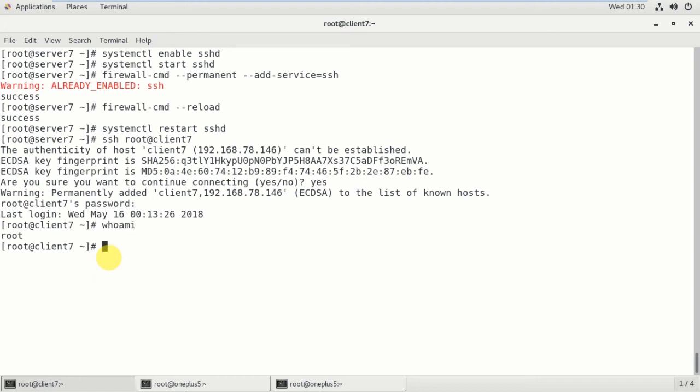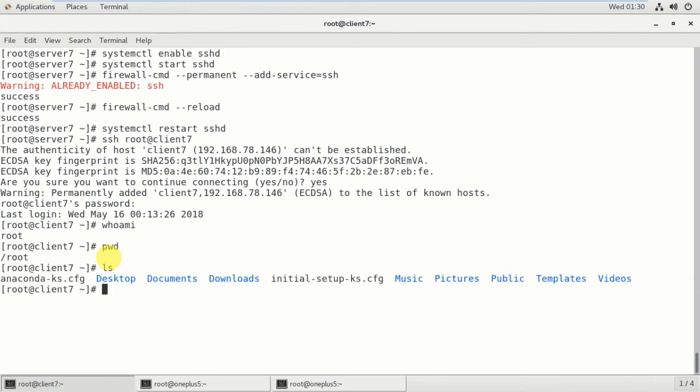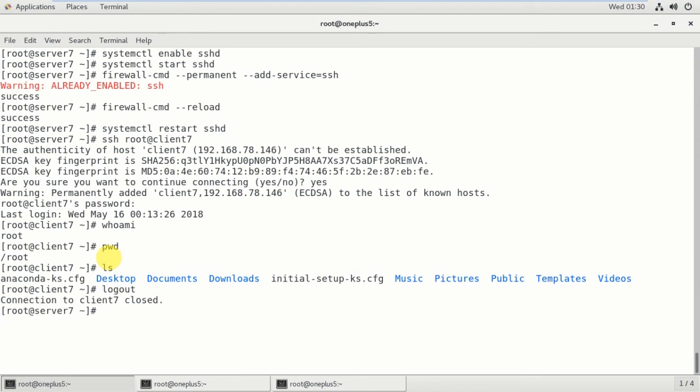So you can type 'whoami' - root. Okay, logged in as root. And present working directory, slash root also. Okay, type 'ls'. So these are the files and directories which are available in client7 - desktop, documents, downloads, and other files in the client7 system.